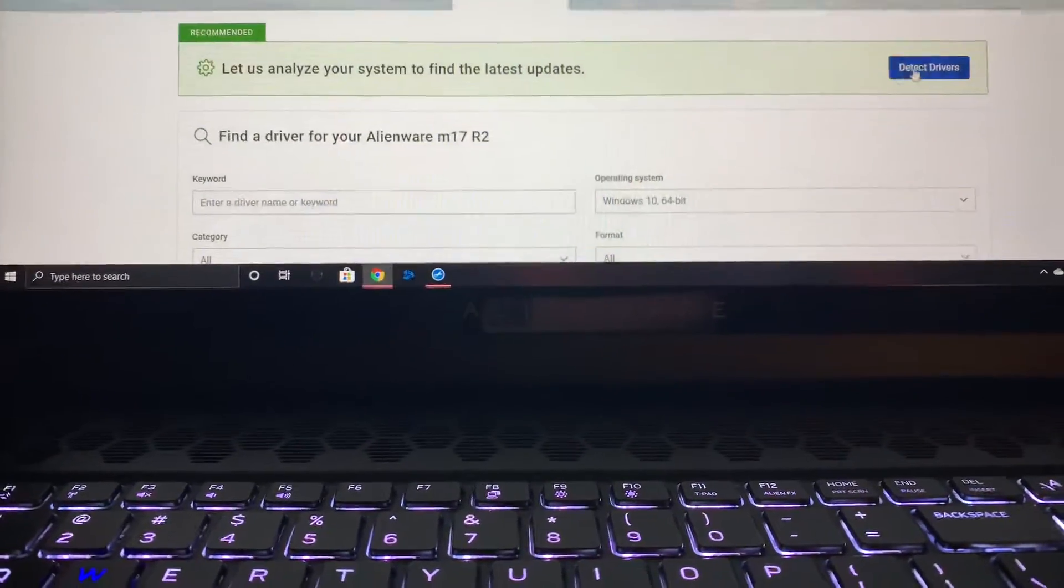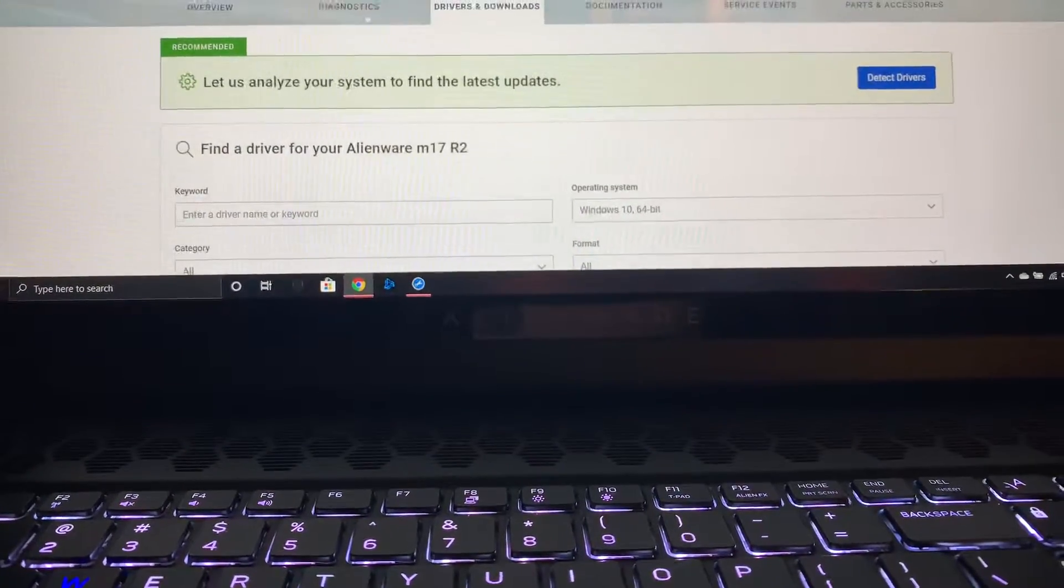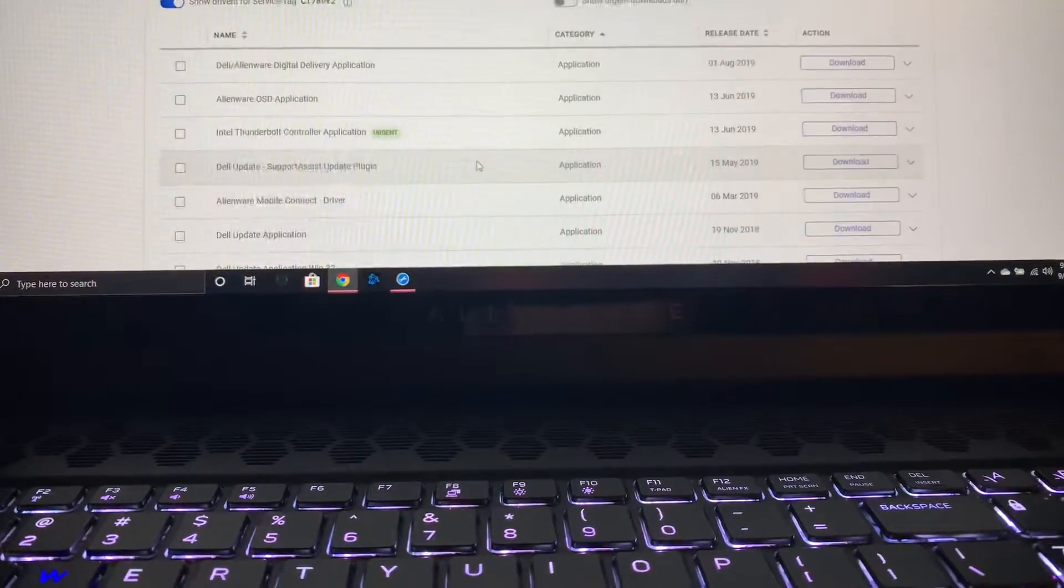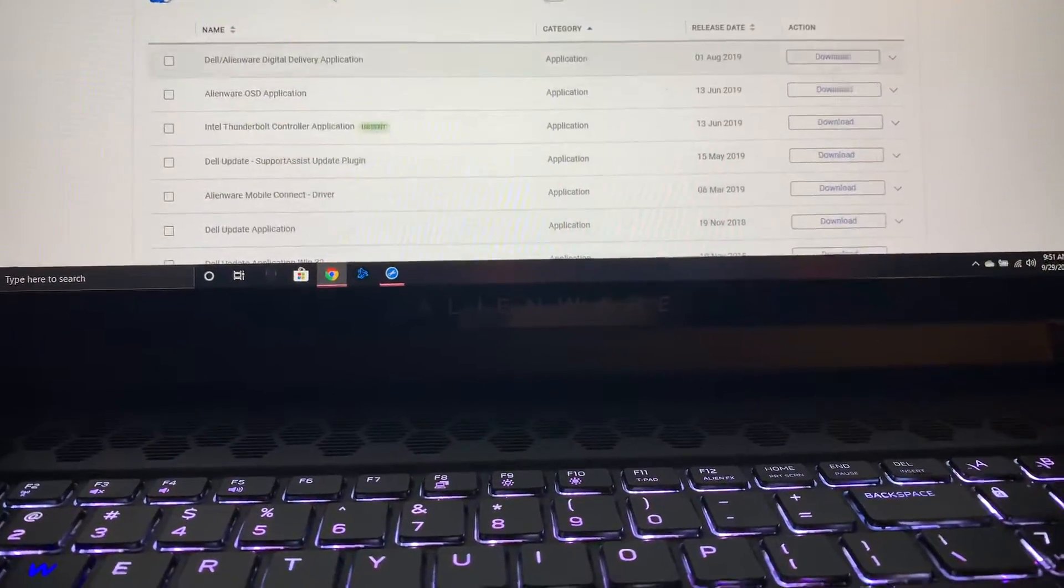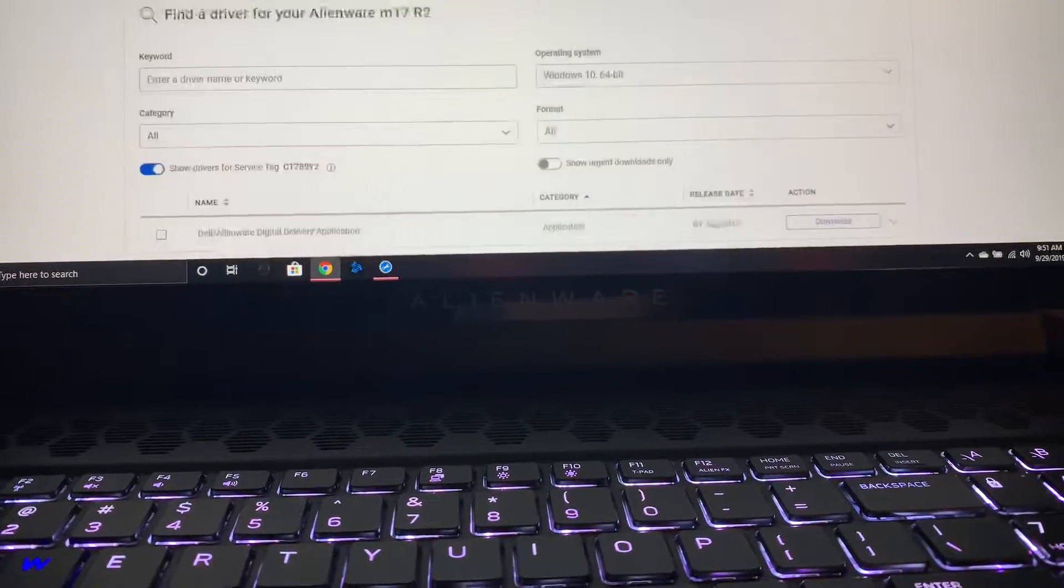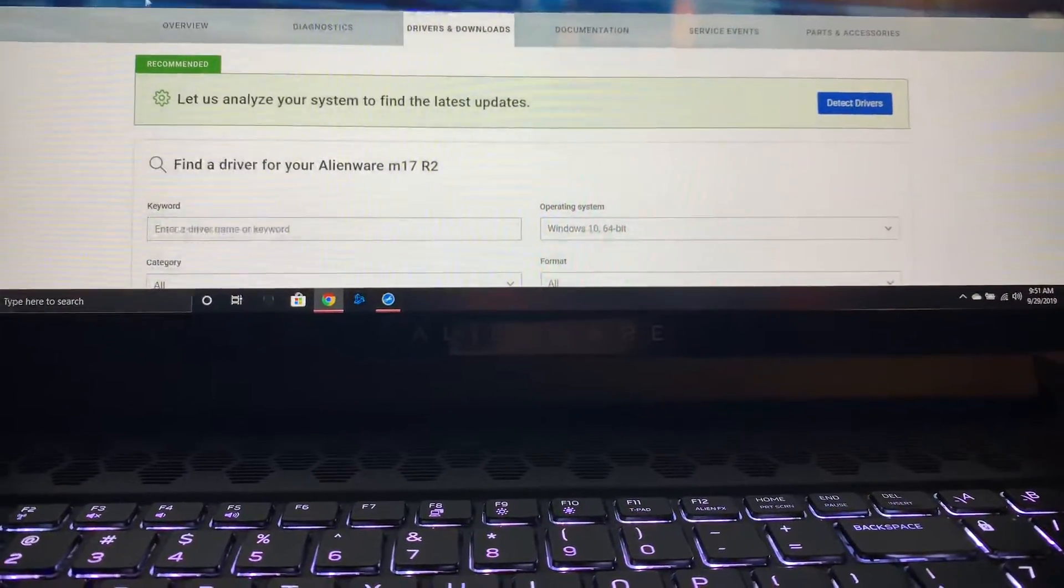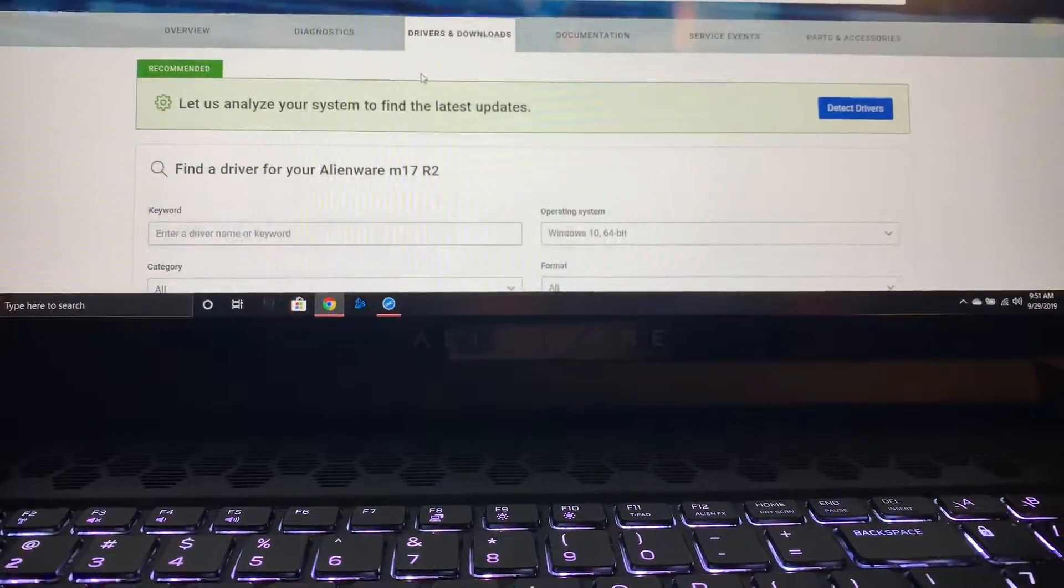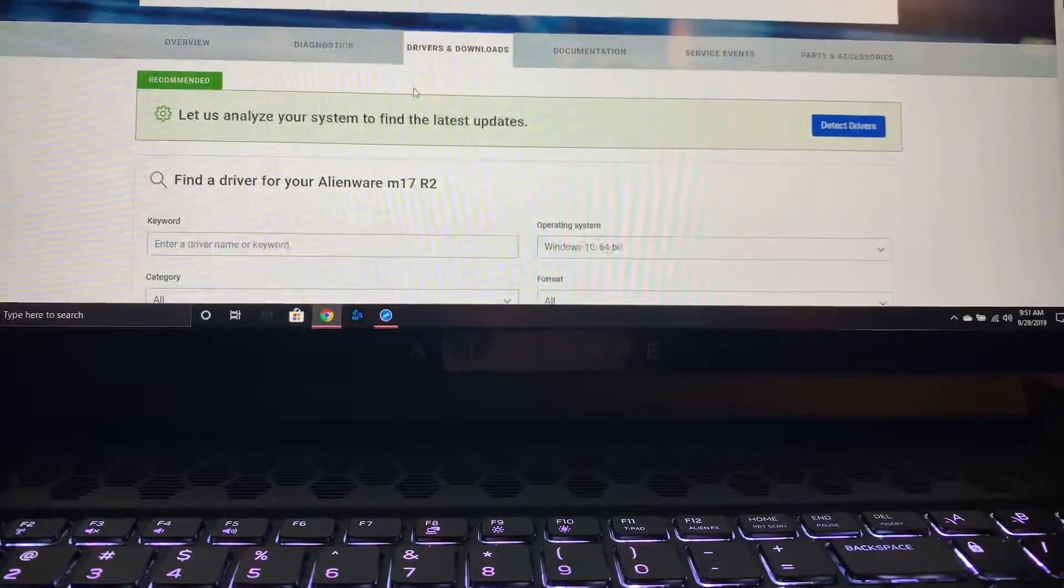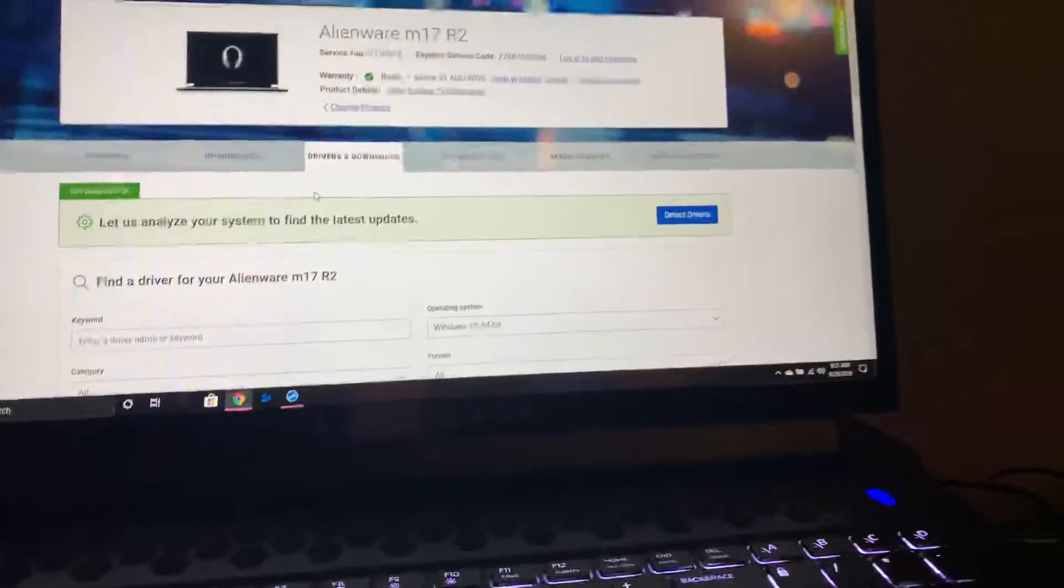So I went to detect drivers, it said the same thing - I needed like two or three drivers. I downloaded them. It was just going zero percent, wasn't even moving to save my life.